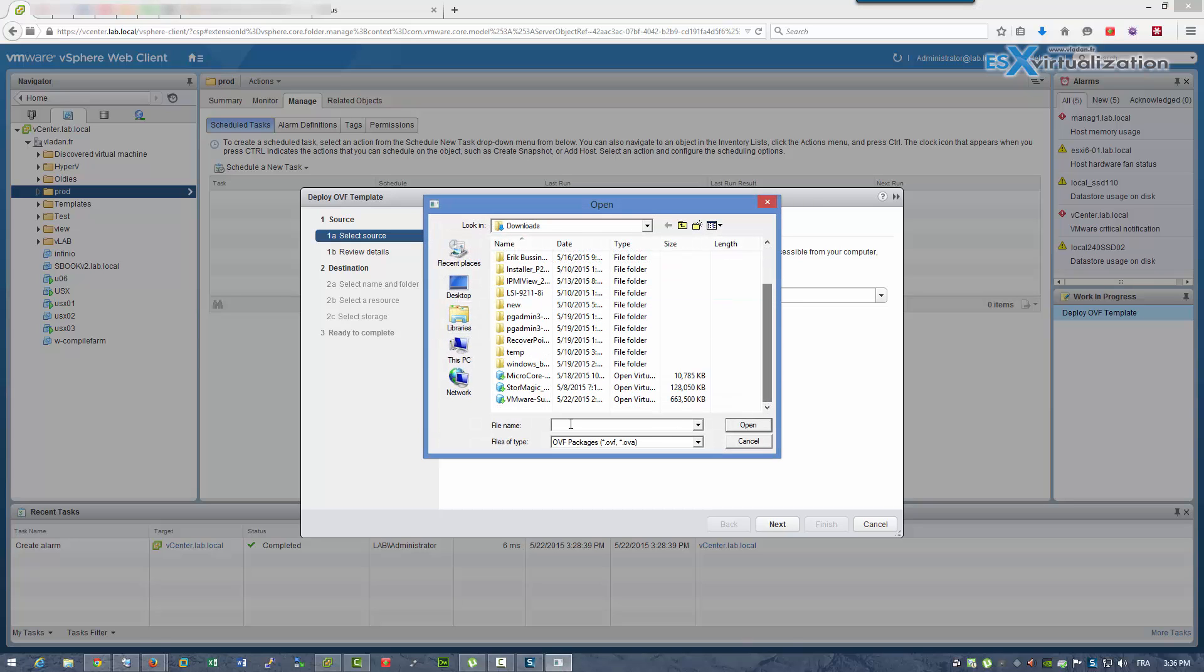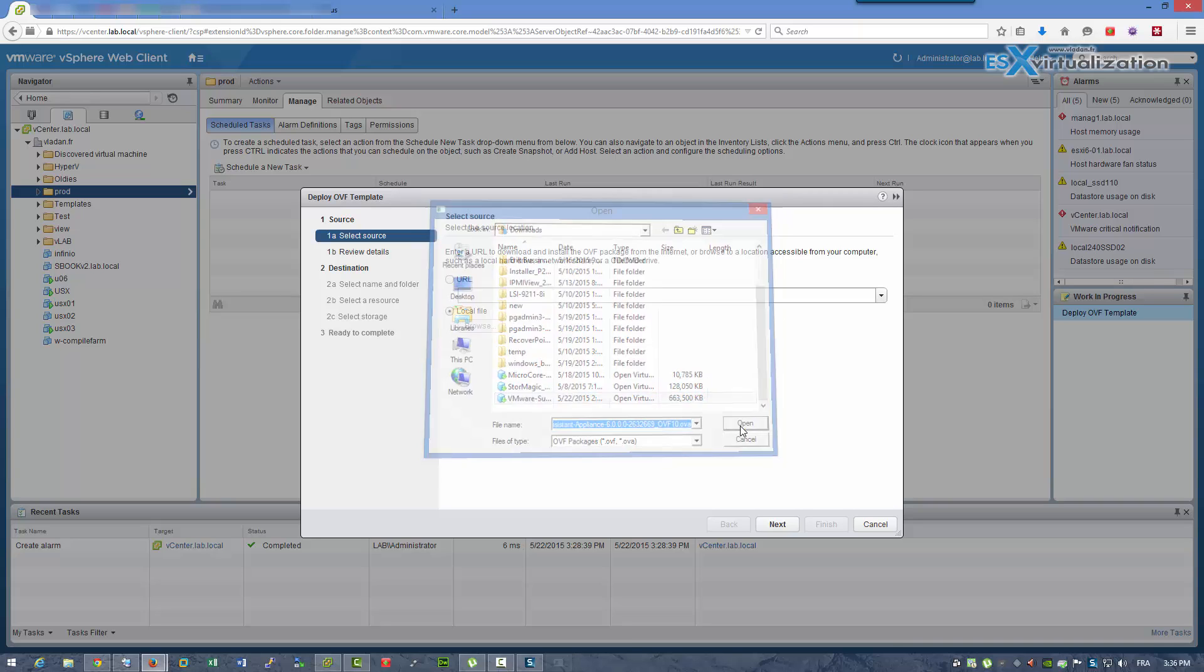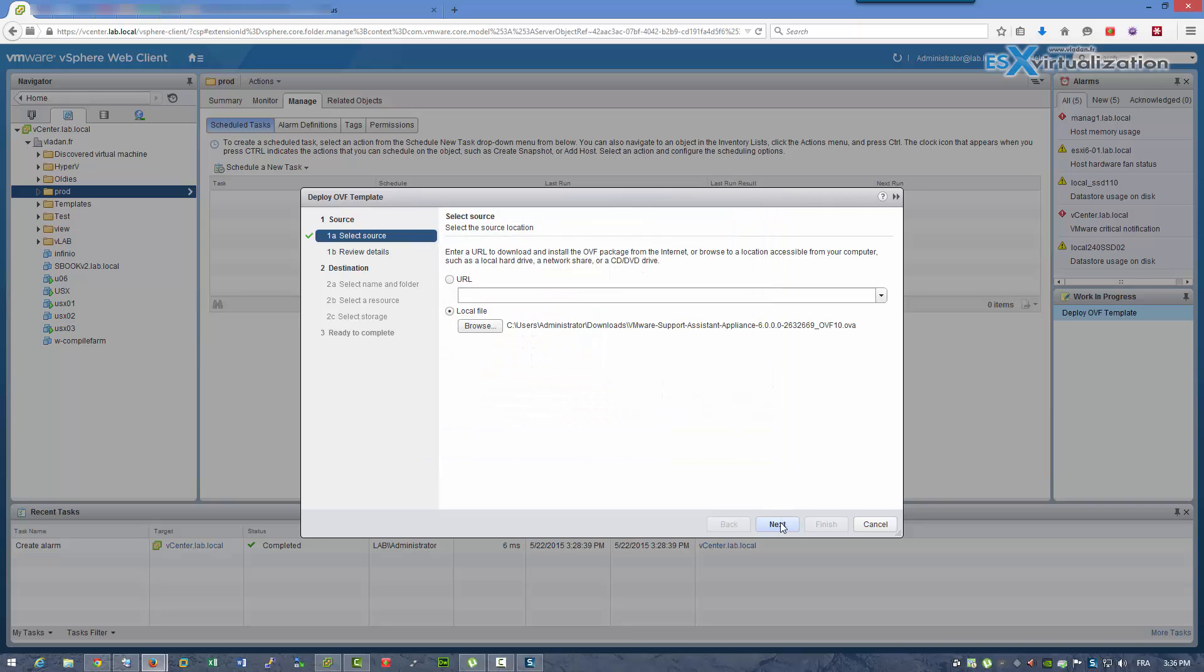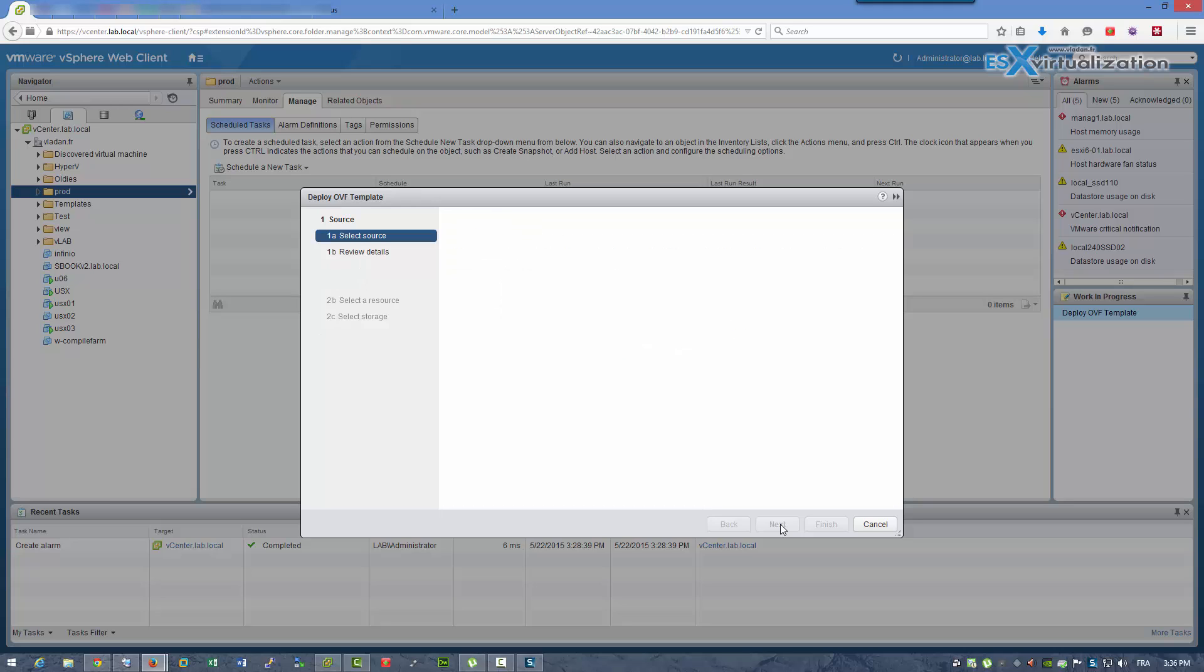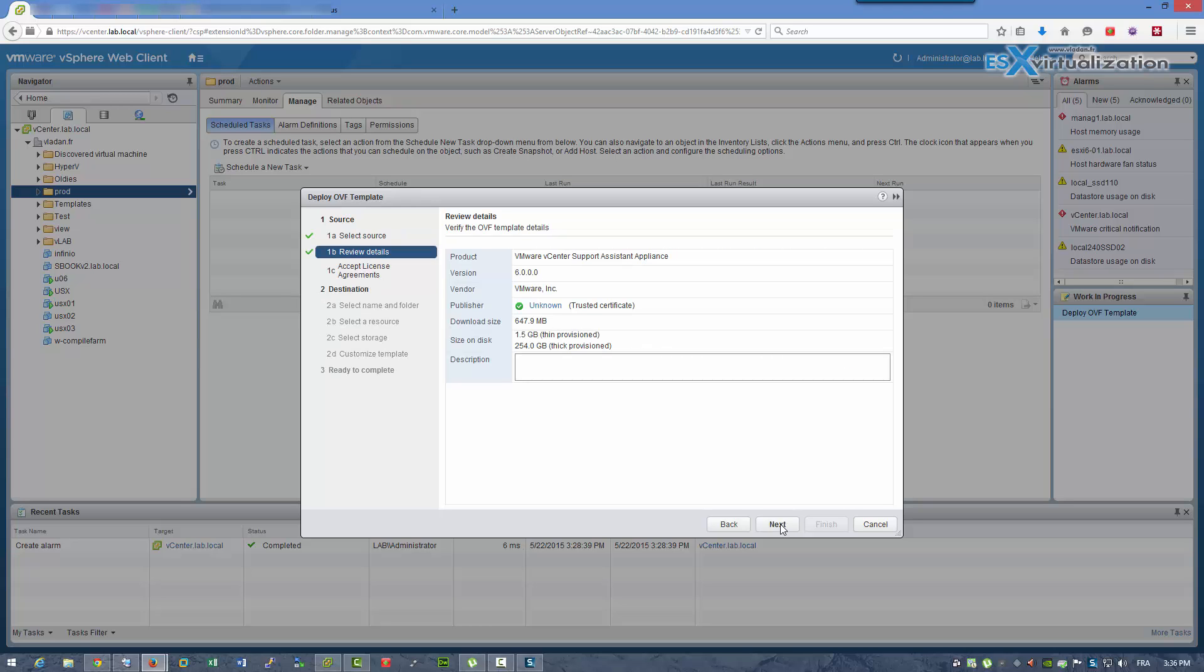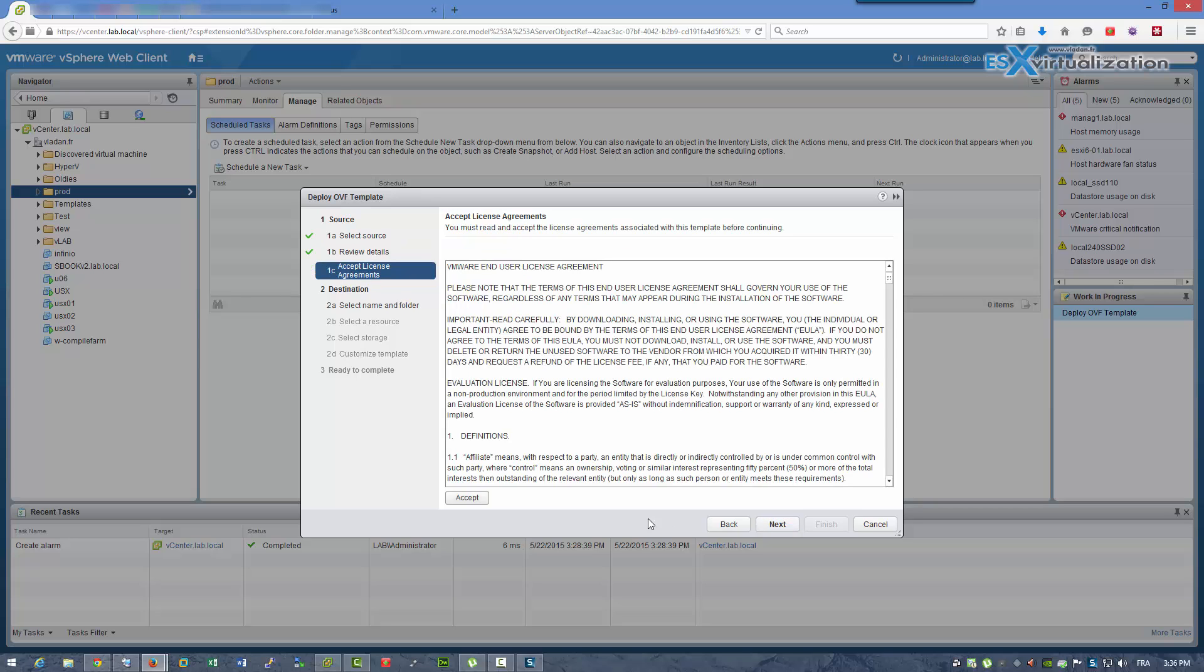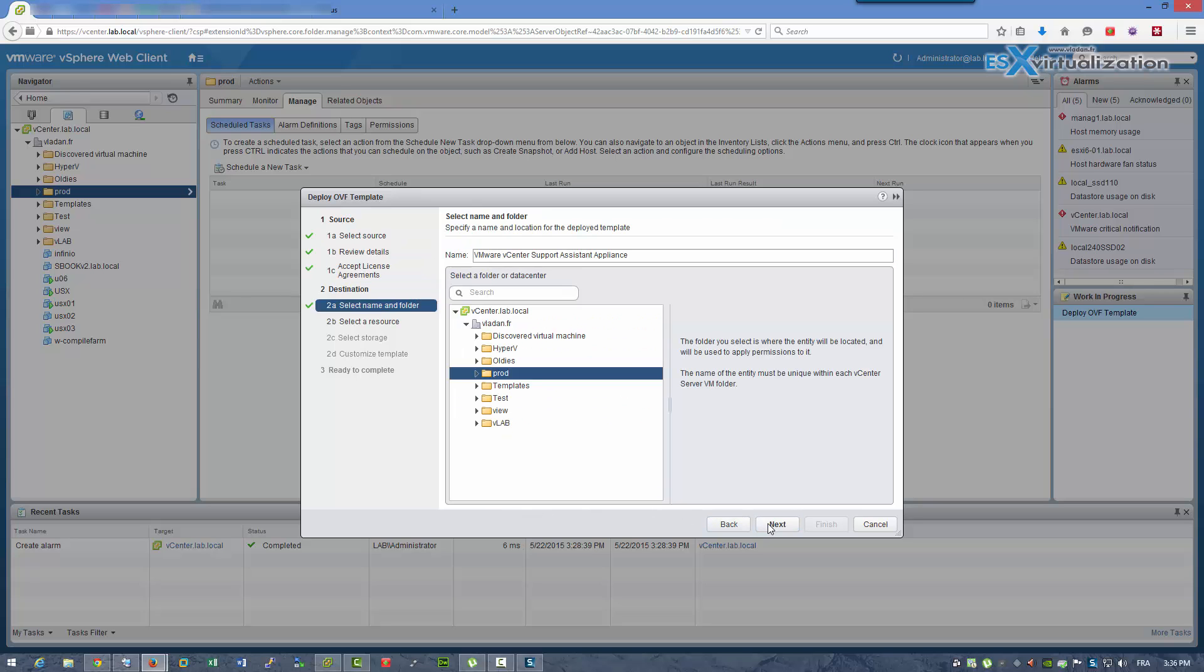You can use Support Assistant to collect VMware logs of all VMware products, not only your vCenter and ESXi hosts. The product is possible to configure for other VMware products.